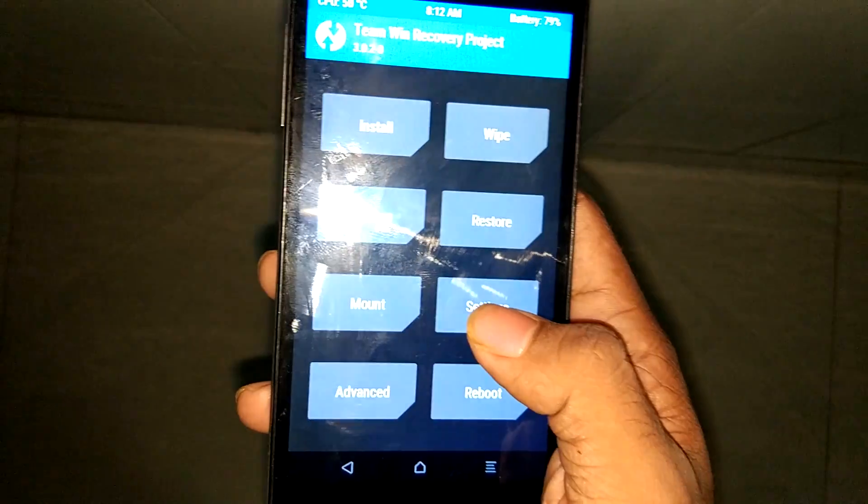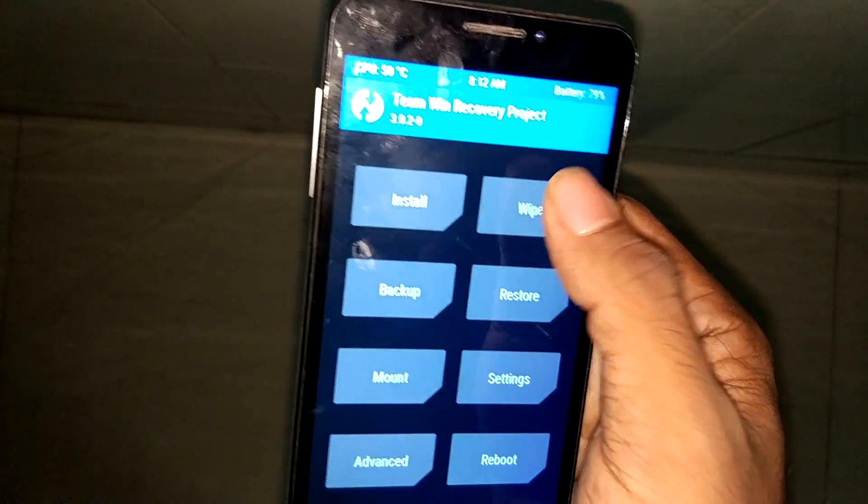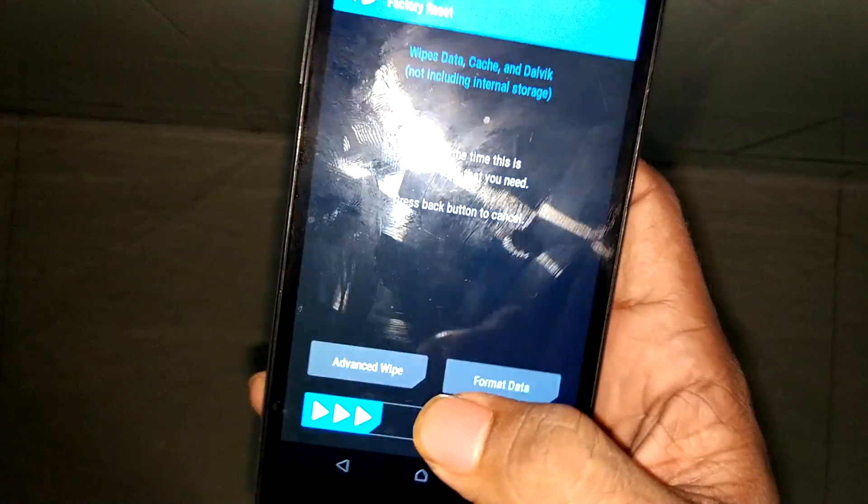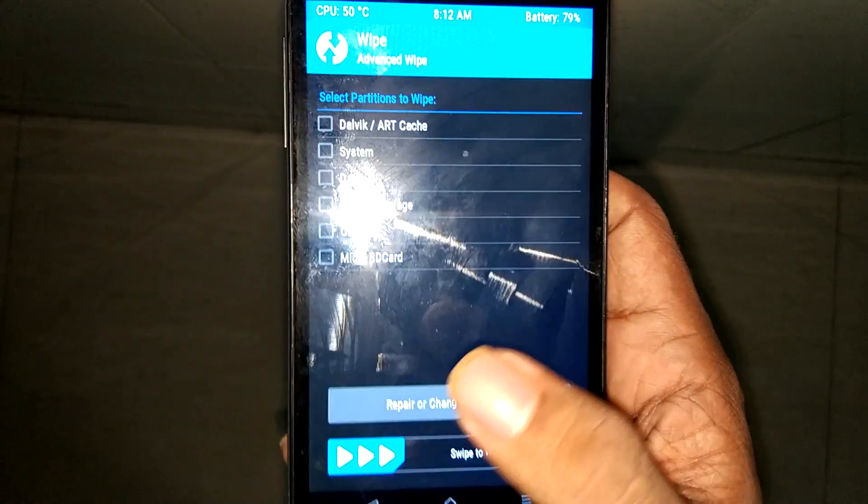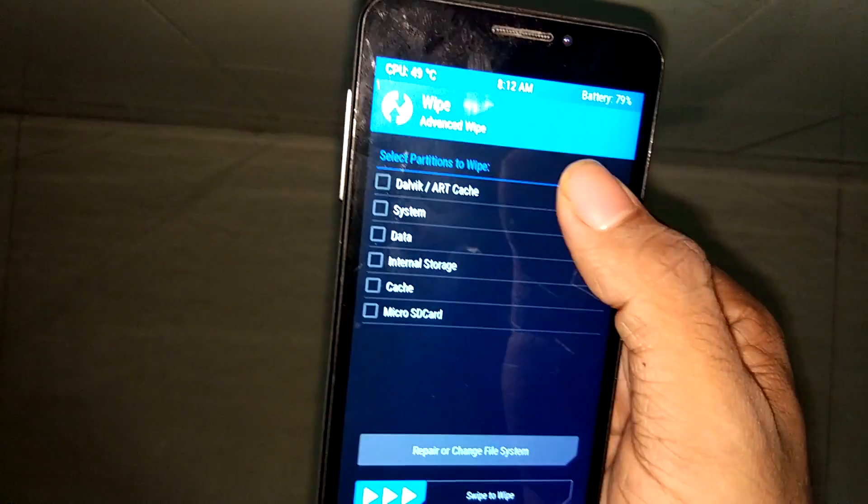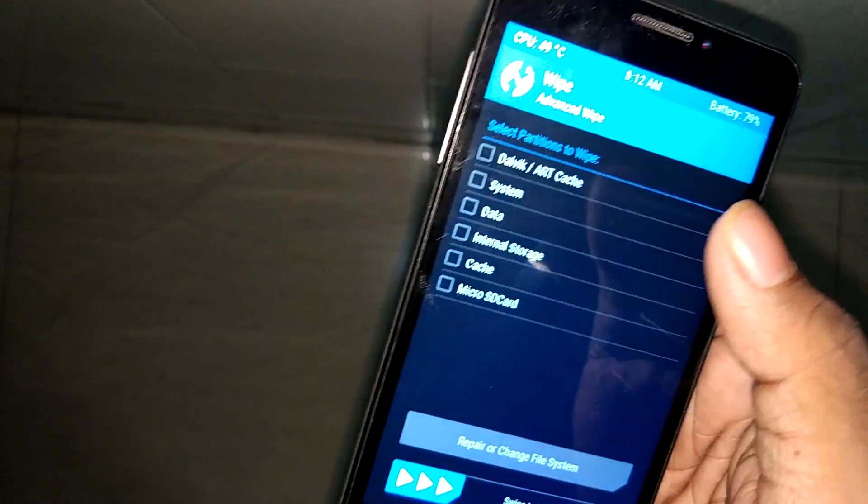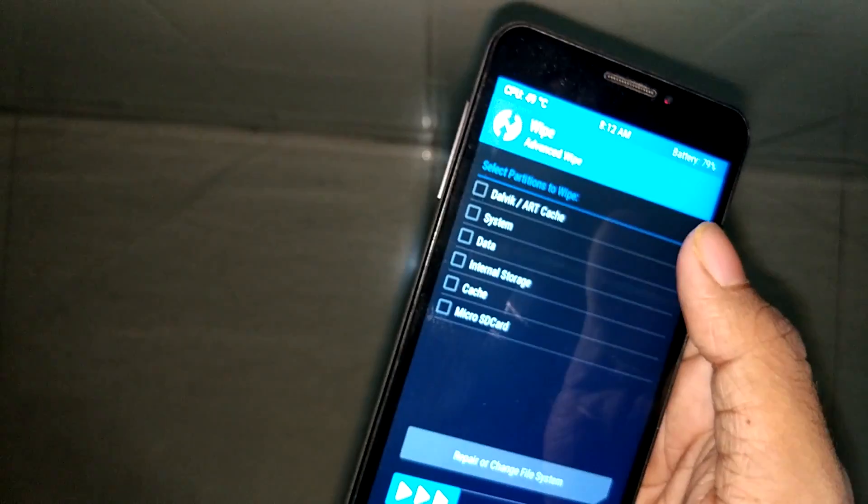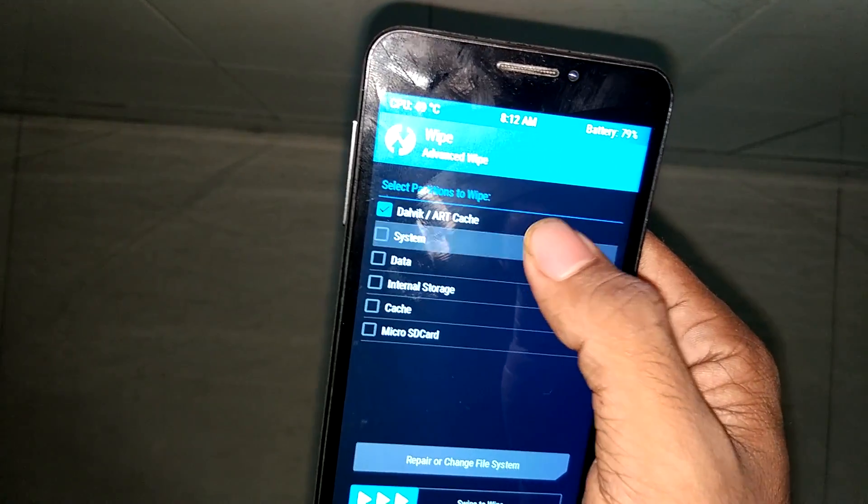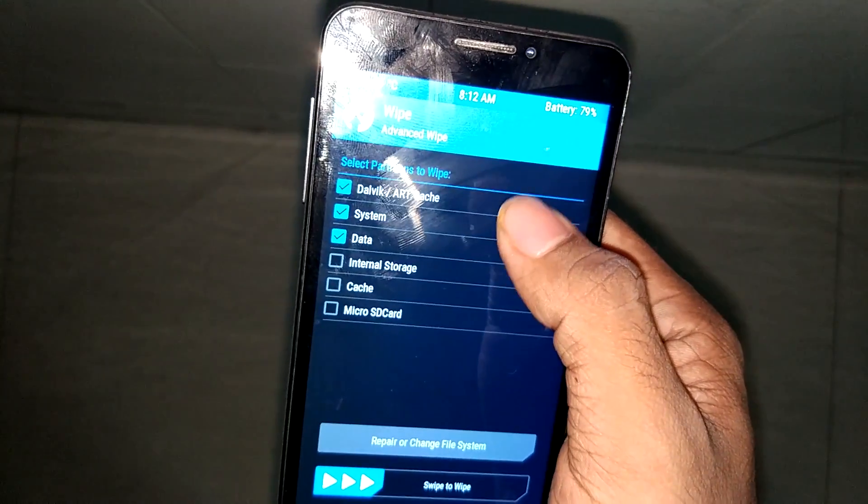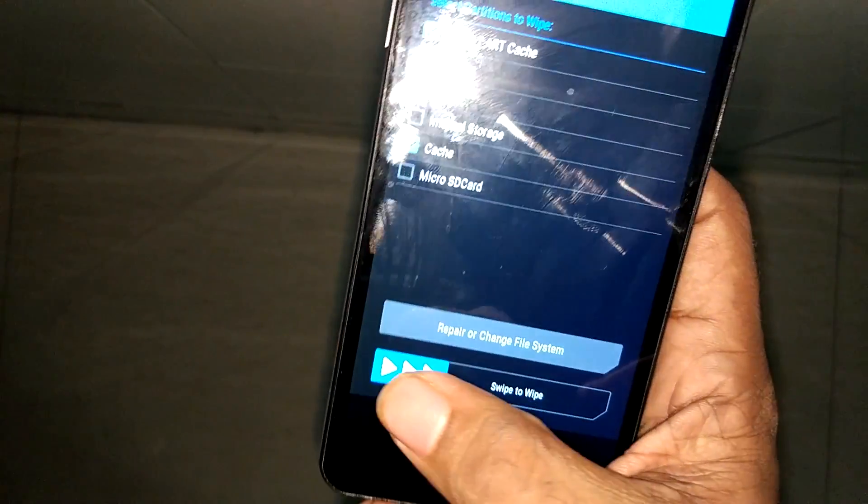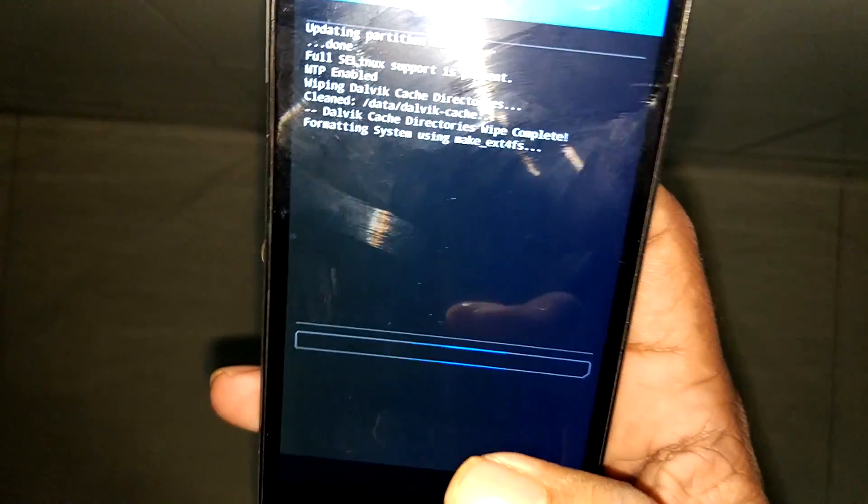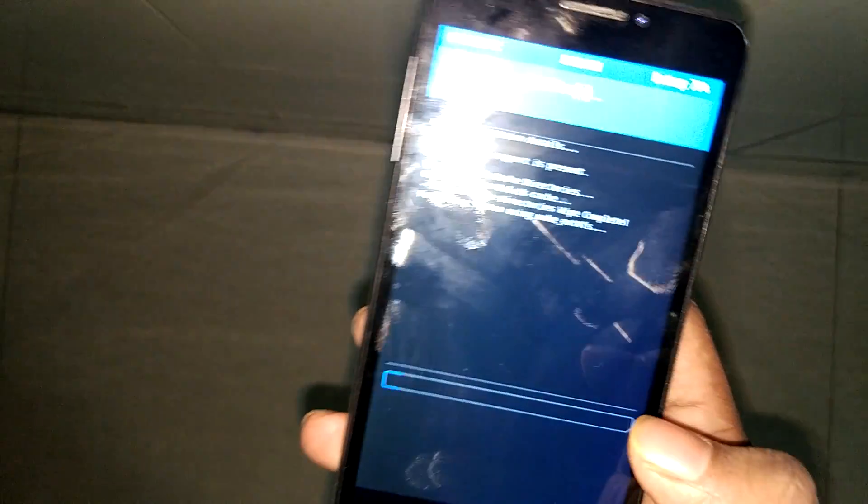Here we are in recovery mode. Now the first step is to wipe the cache and everything in our system currently running, whether it's CM 13, CM 12, or whatever you're running. The primary step is wiping out all the cache, system data, everything.